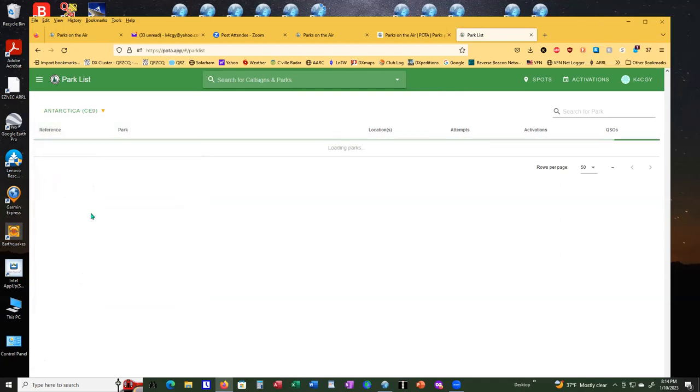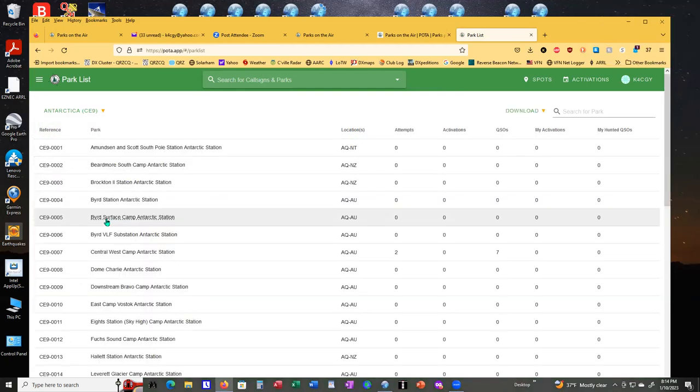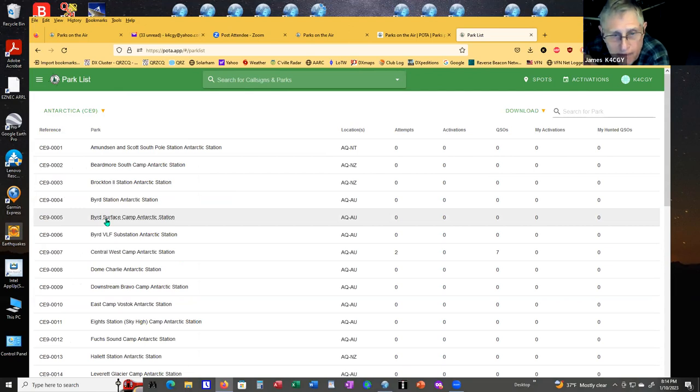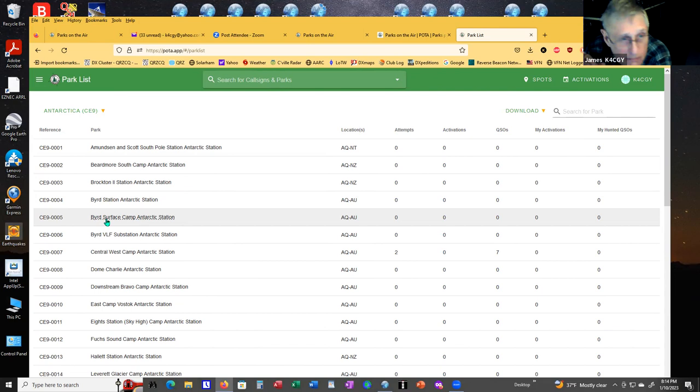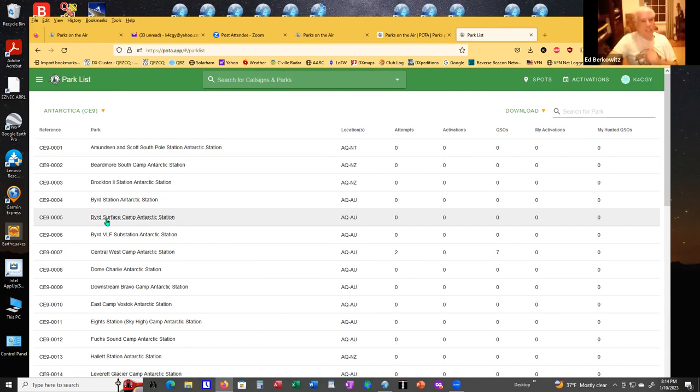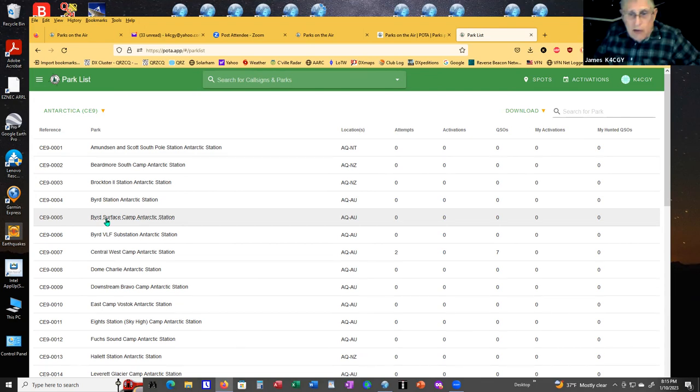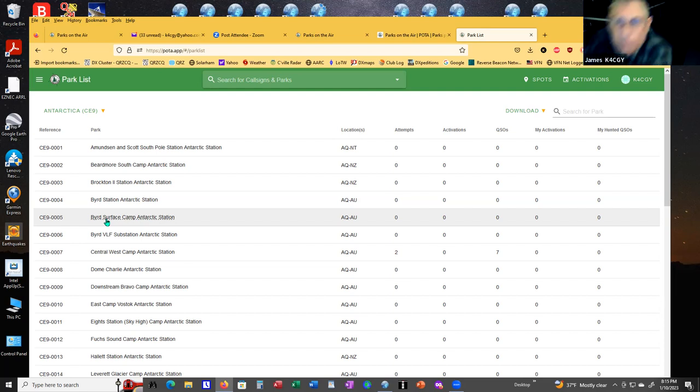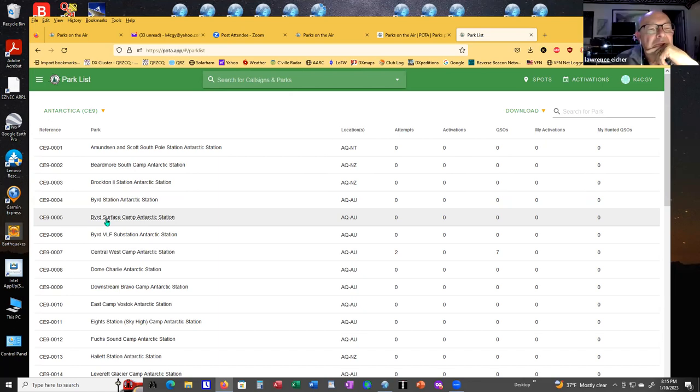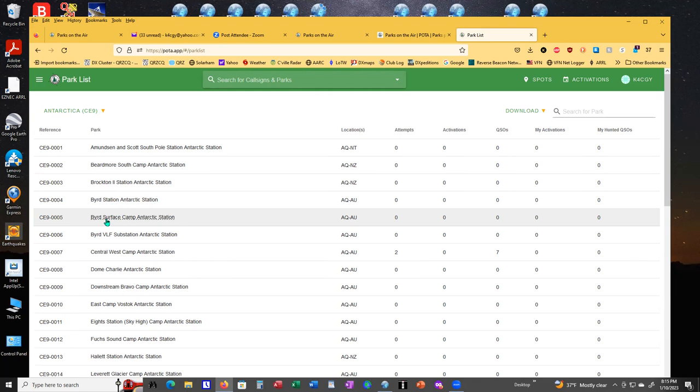Hey Jim, do you find that there's a better time of day to work parks on the air than other times? Yes. The best time I have found is 8 a.m. until about 5 p.m. After 5 p.m., they start getting less and less on the air. Before 8 a.m., I'm not up.